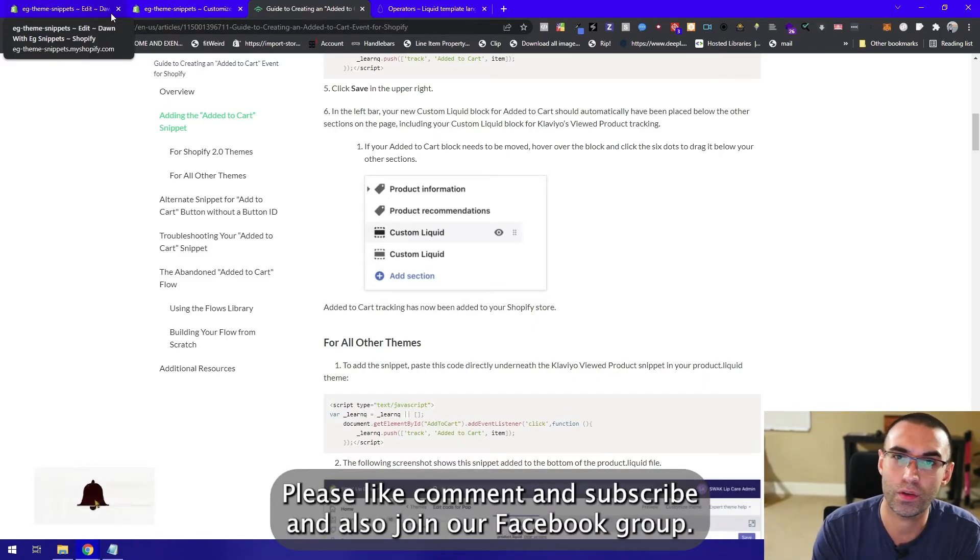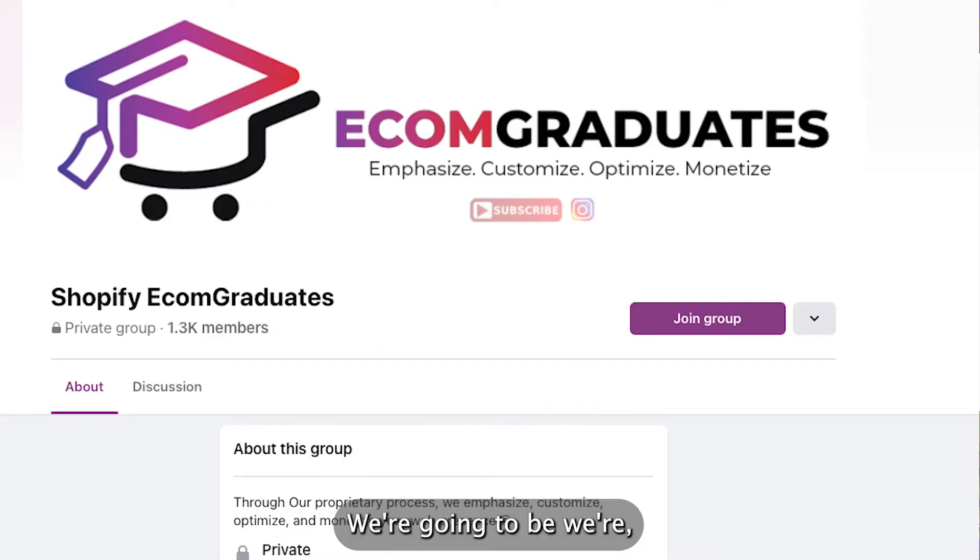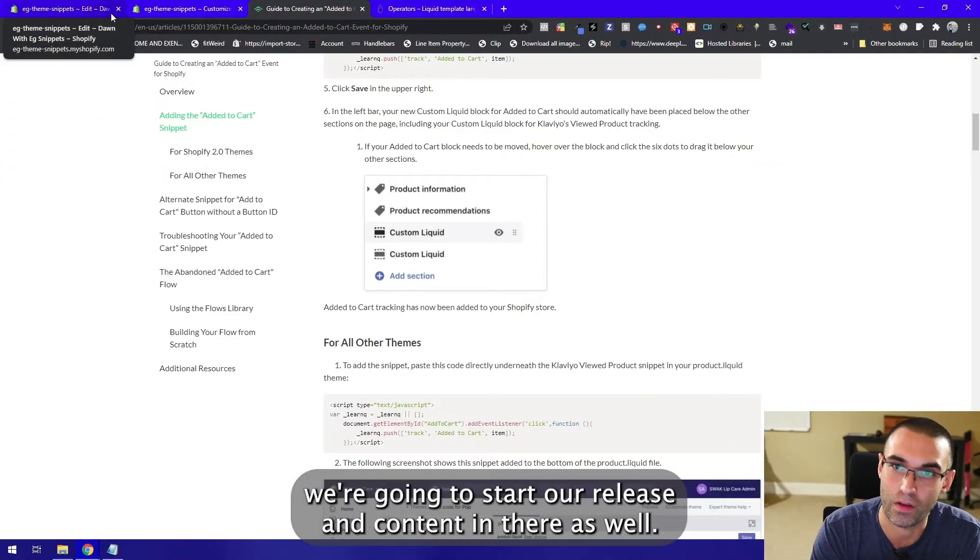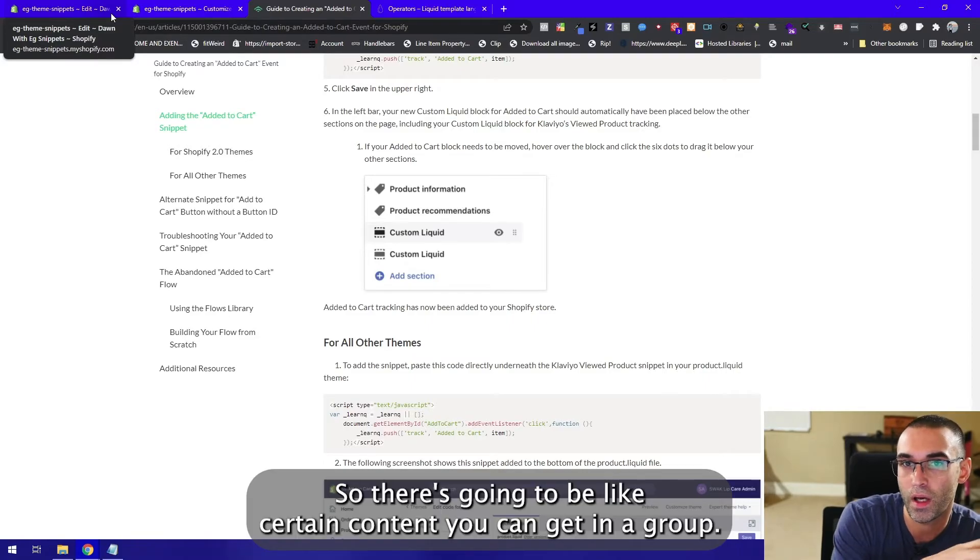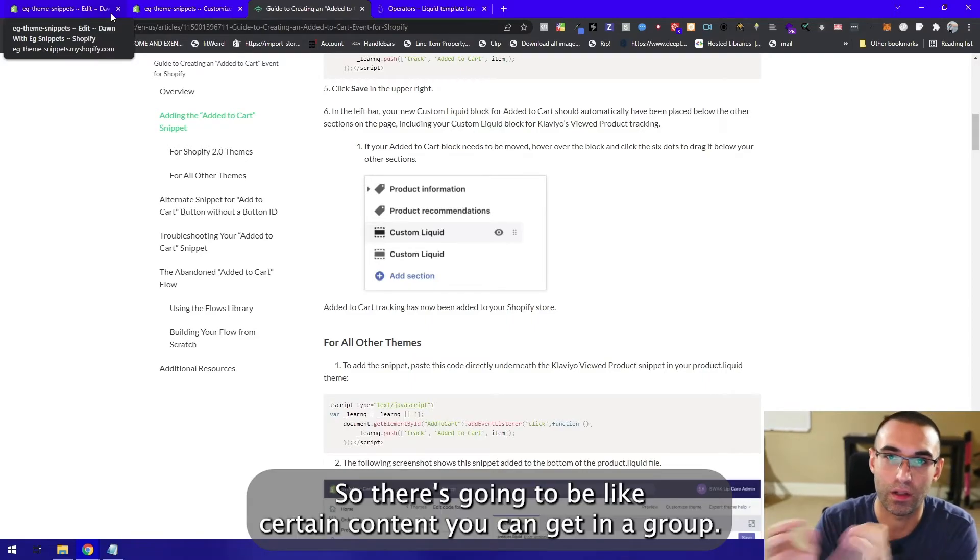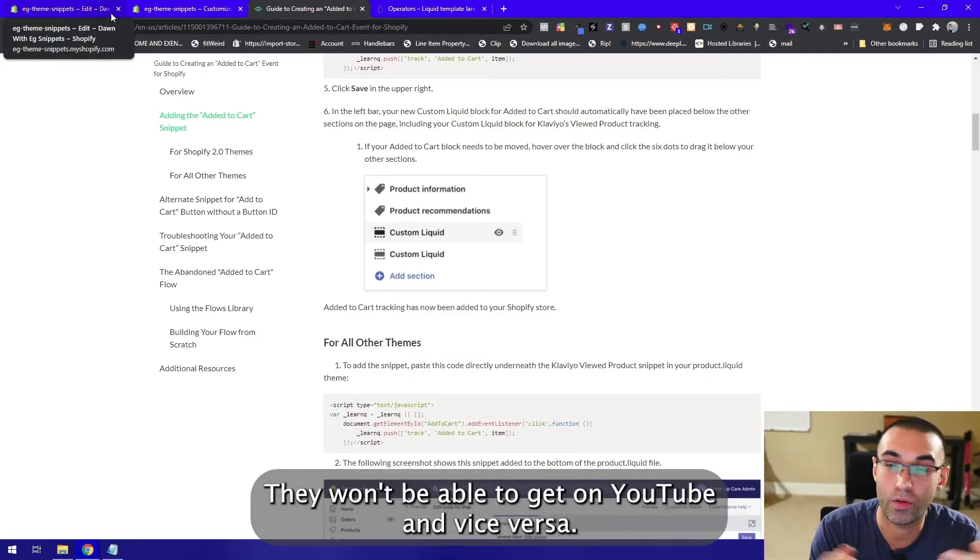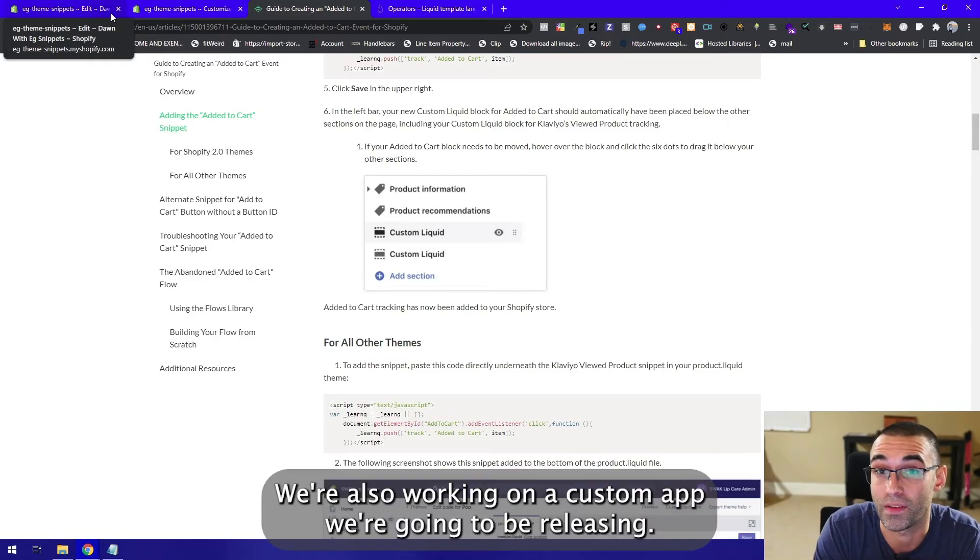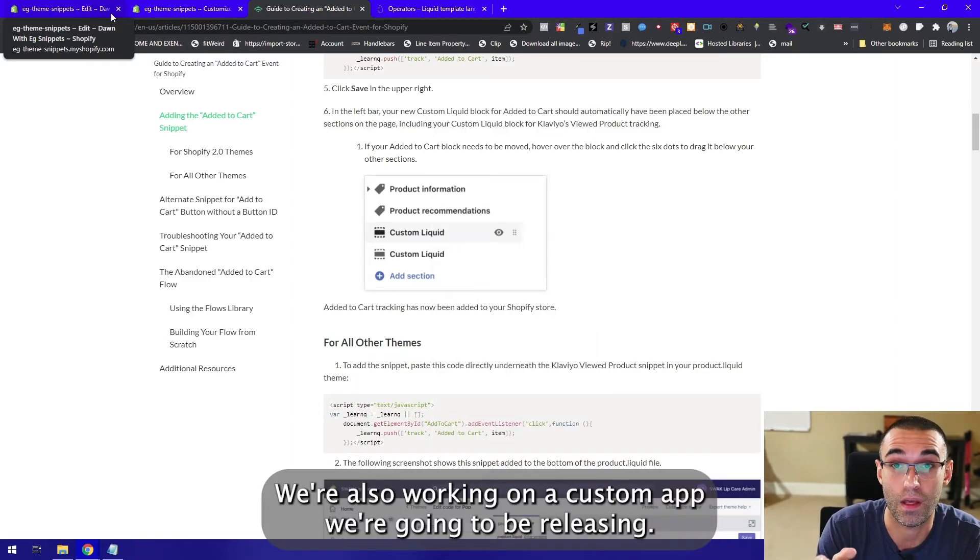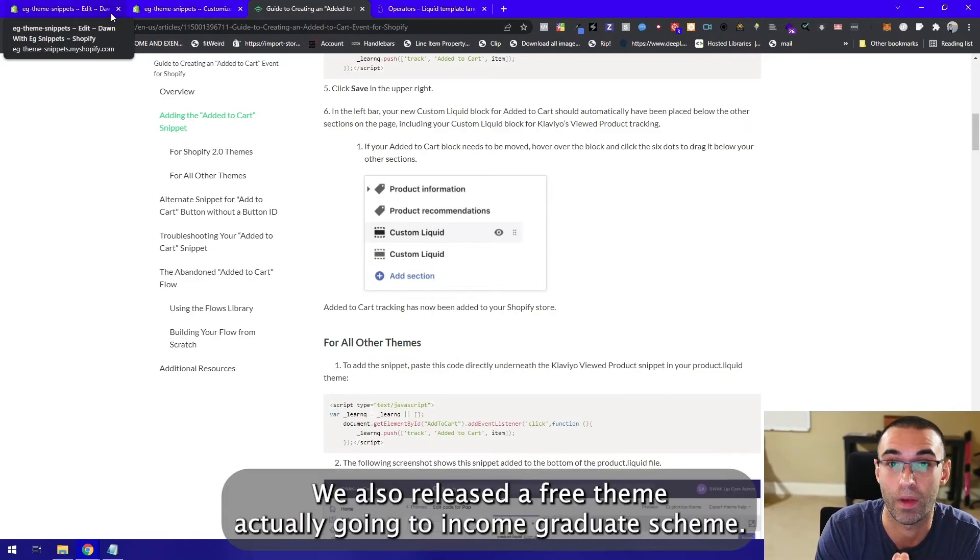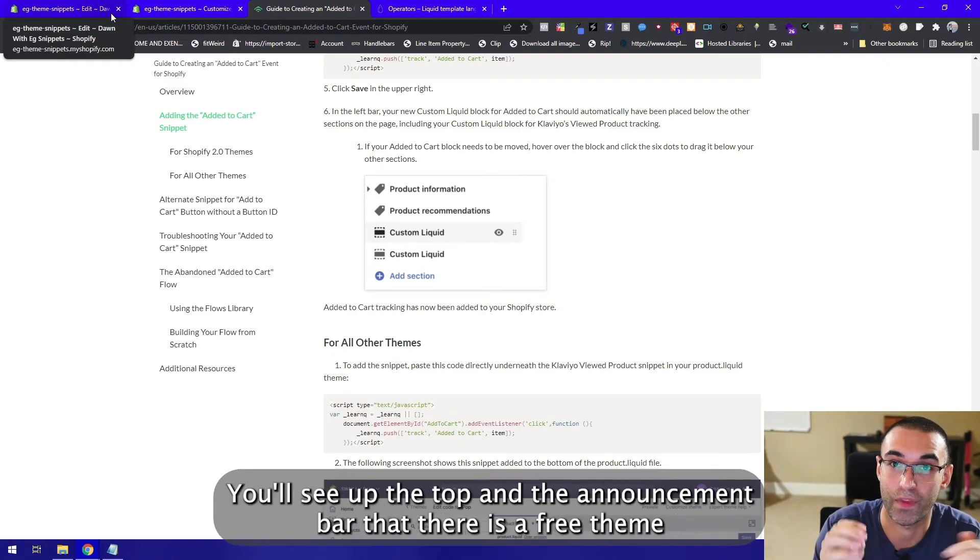Also join our Facebook group. We're going to start releasing content in there as well. There's going to be certain content you can get in the group that you won't be able to get on YouTube and vice versa. We're also working on a custom app we're going to be releasing. We also released a free theme. Go on to ecomgraduates.com, you'll see at the top in the announcement bar that there is a free theme.